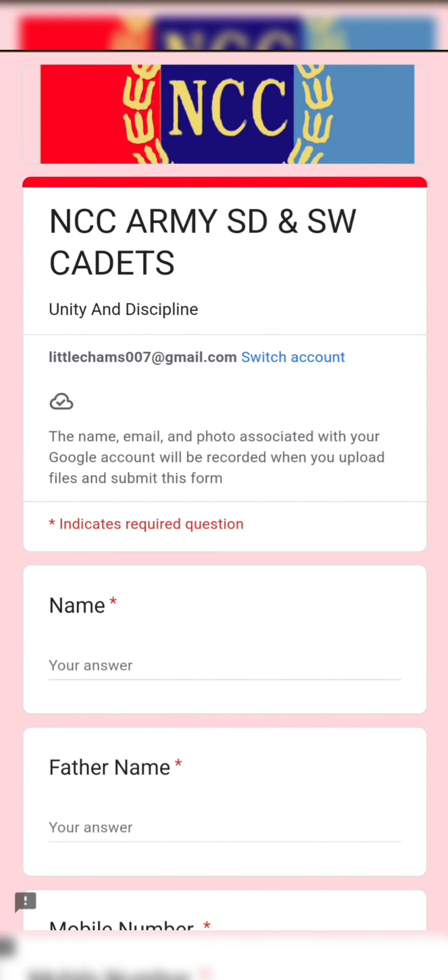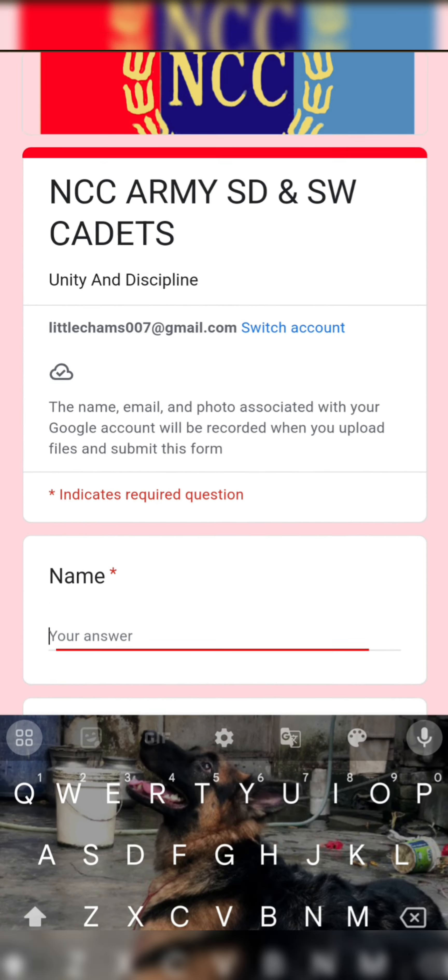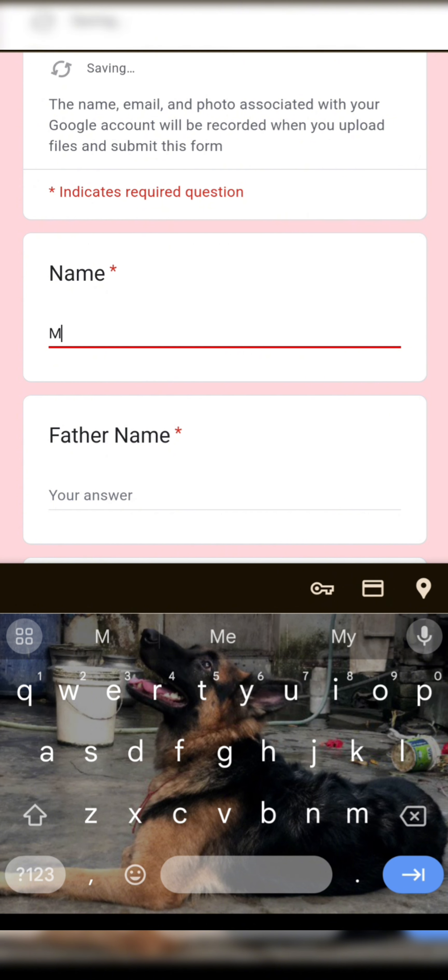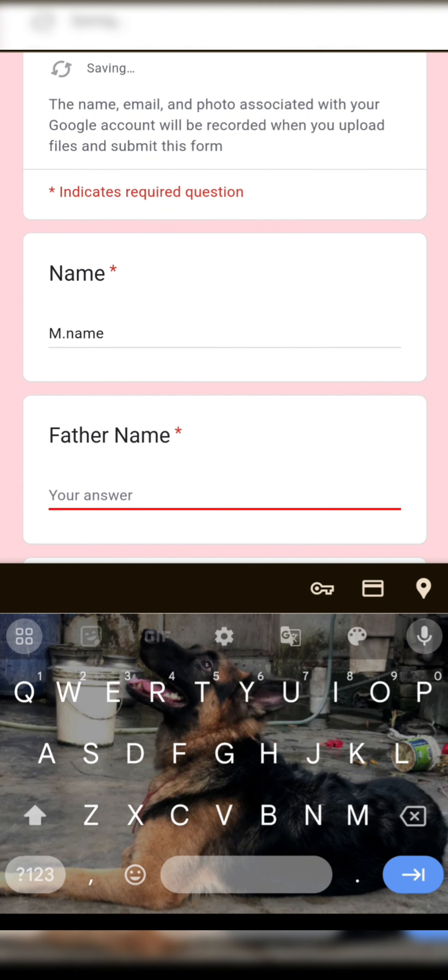After clicking on the link, first option just type your name, second father's name.